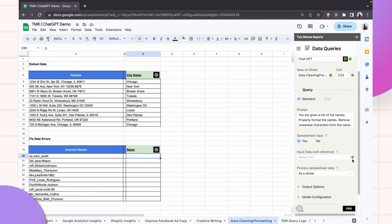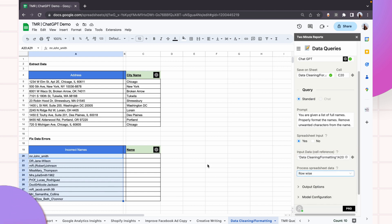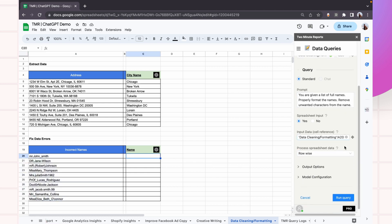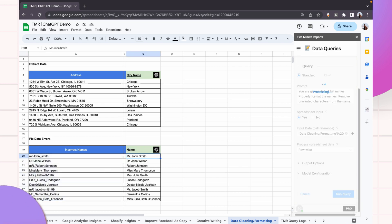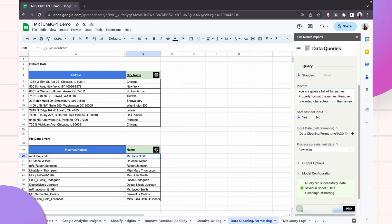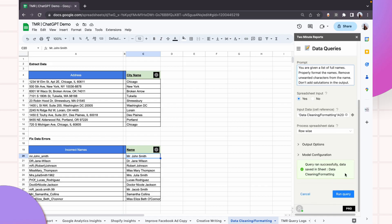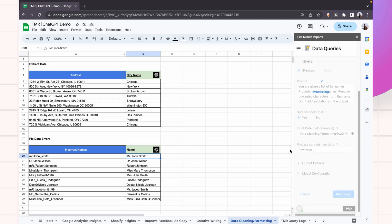Let me select the list of full names from the spreadsheet and ask it to process them row-wise and run the query. Now we have the properly formatted full names here, but I want to make some changes. I don't want salutations in my output. So I'm going to change the prompt to ask ChatGPT to not include salutations in its output.